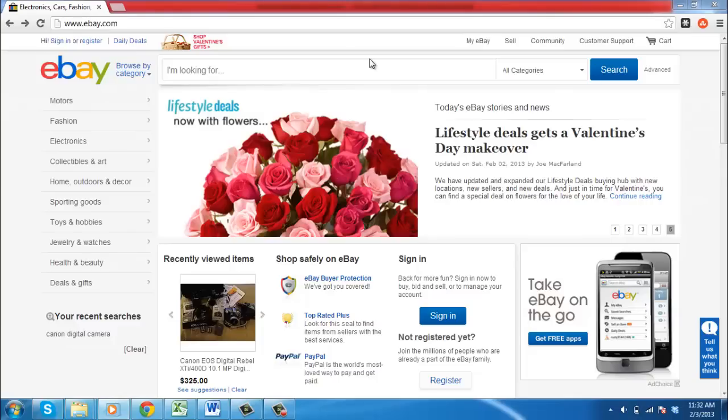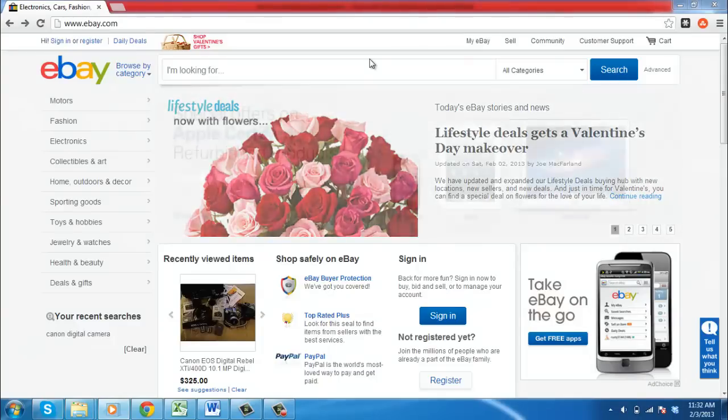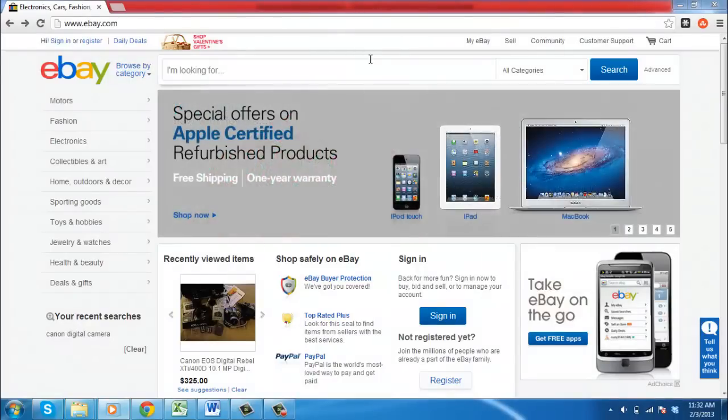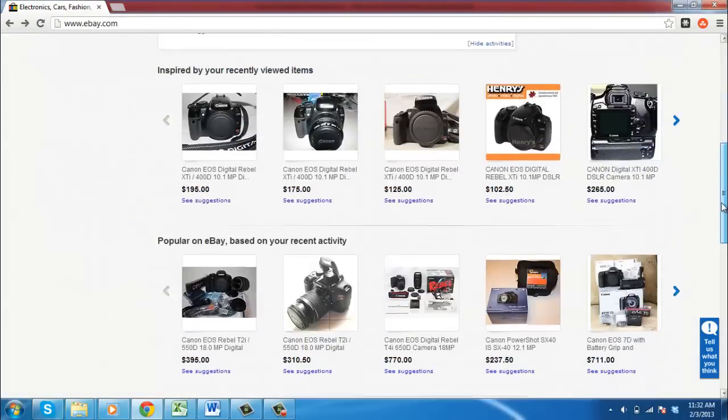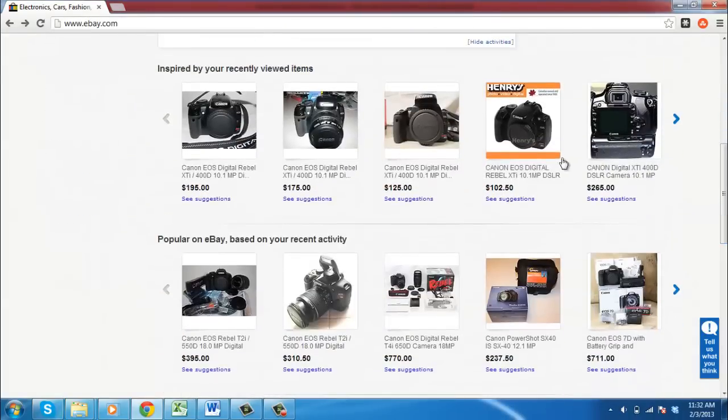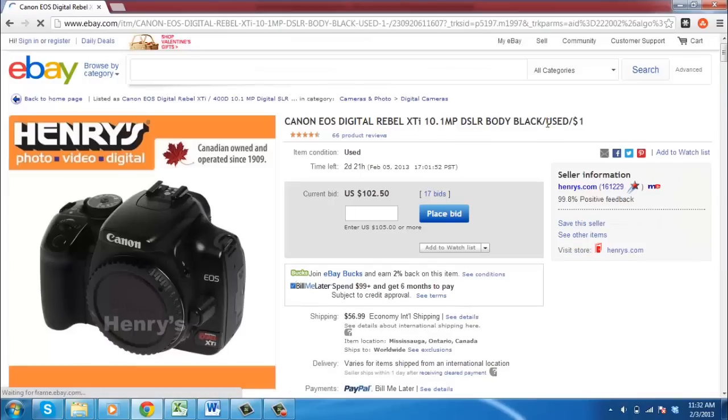Visit eBay and locate the item that you want to save the picture of. Here we are just selecting any item on the front page. Wait for the item to load.